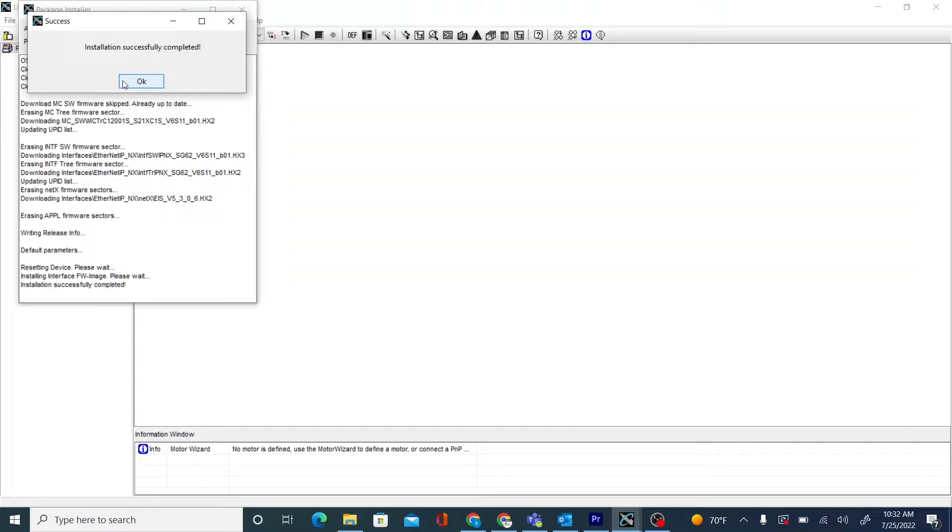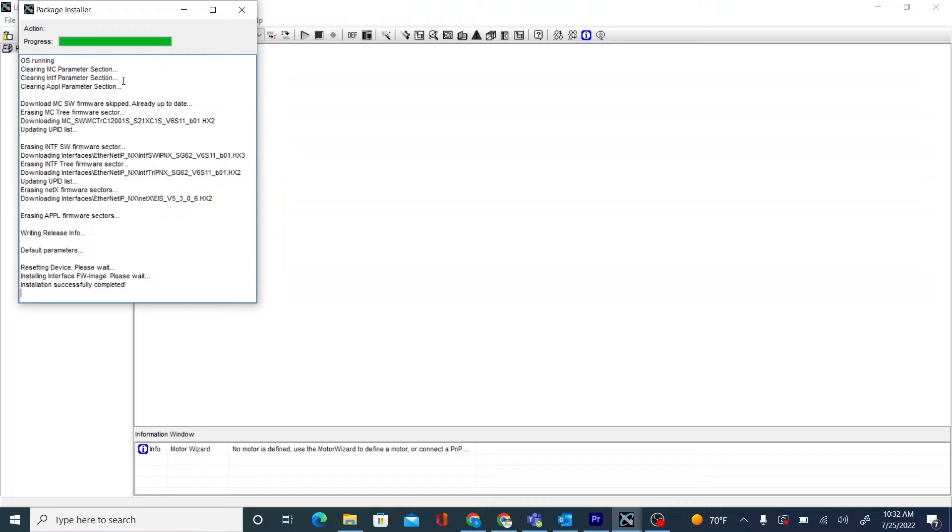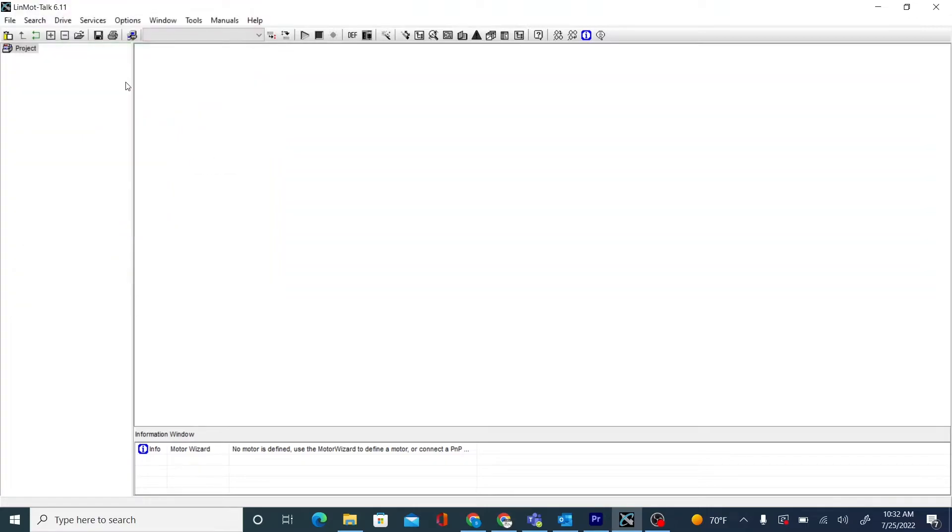Firmware installation is now complete. And we can log into the drive to see that the interface is now installed.